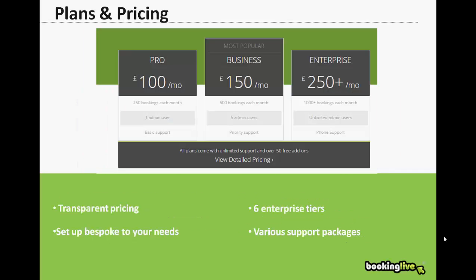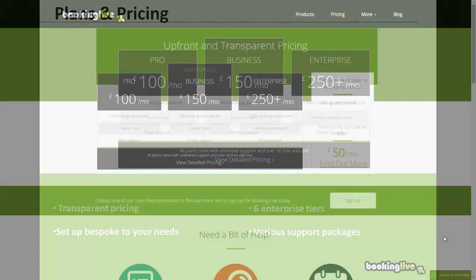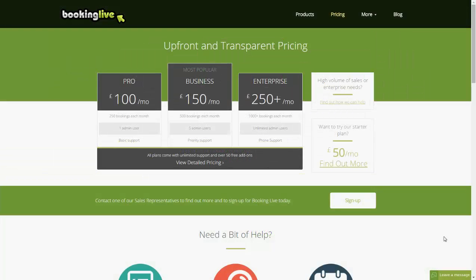Our plans and pricing are very simple, straightforward, and easy to understand. Here are the three most popular plans, and we do have about six different tiers on the enterprise plan starting at £250 a month. There are two things that affect which price plan is suitable for you: firstly, the volume of bookings per month, and secondly, the level of support that you need. If you go to our website bookinglive.com, click pricing at the top, and you'll be able to see a breakdown of all the pricing plans that we have to offer.